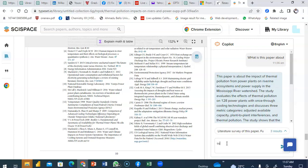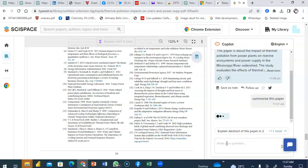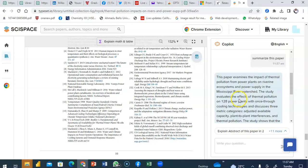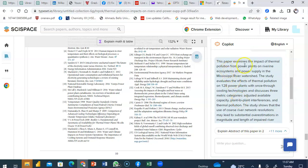I could also ask for summarize this paper and in a few seconds this wonderful AI model designed for academics would give me a rundown summary of all that this paper is about. The paper examines the impact of thermal pollution from power plants. This is a wonderful AI model for academics. Go get it and learn how to use it.